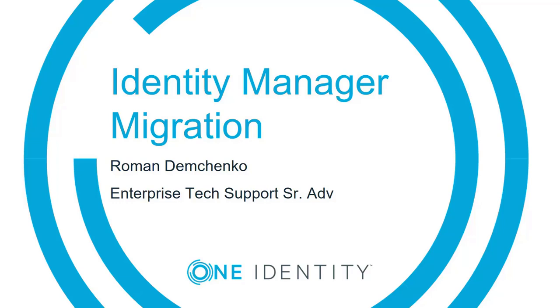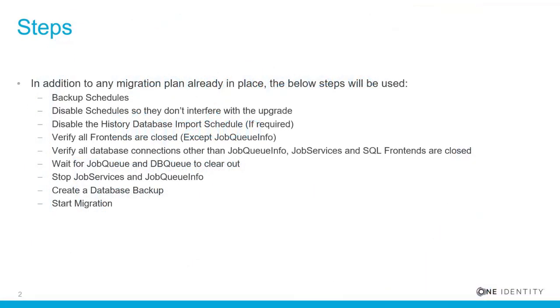Hello, my name is Roman Devchenko from the One Identity support team. In this video, I will be covering the basic steps to migrate Identity Manager to version 8. In addition to any migration plan already in place, the below steps will be used.